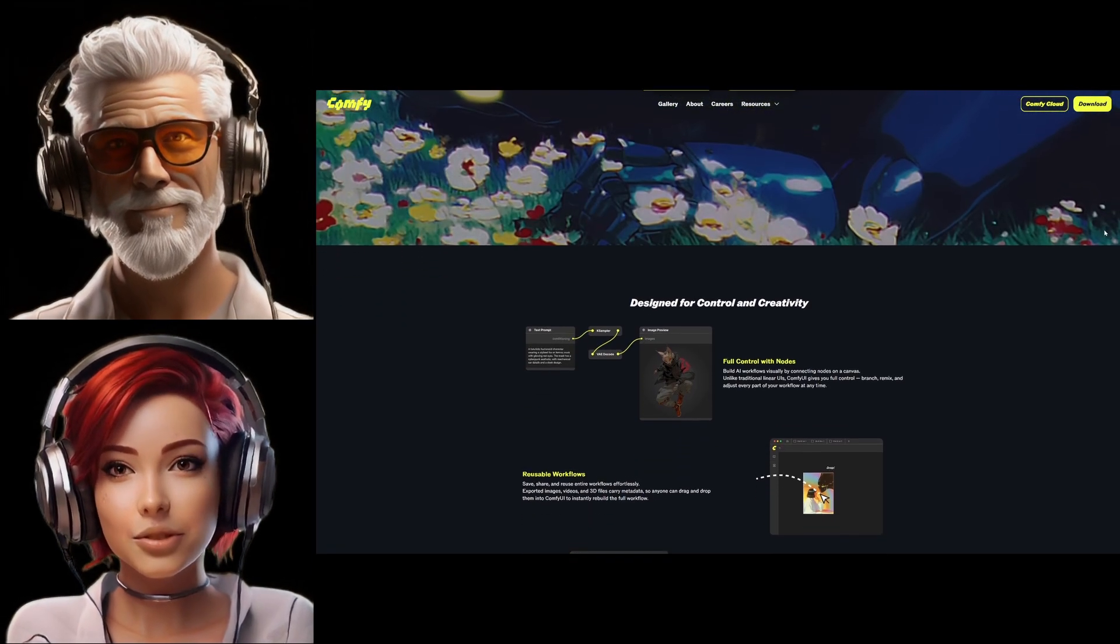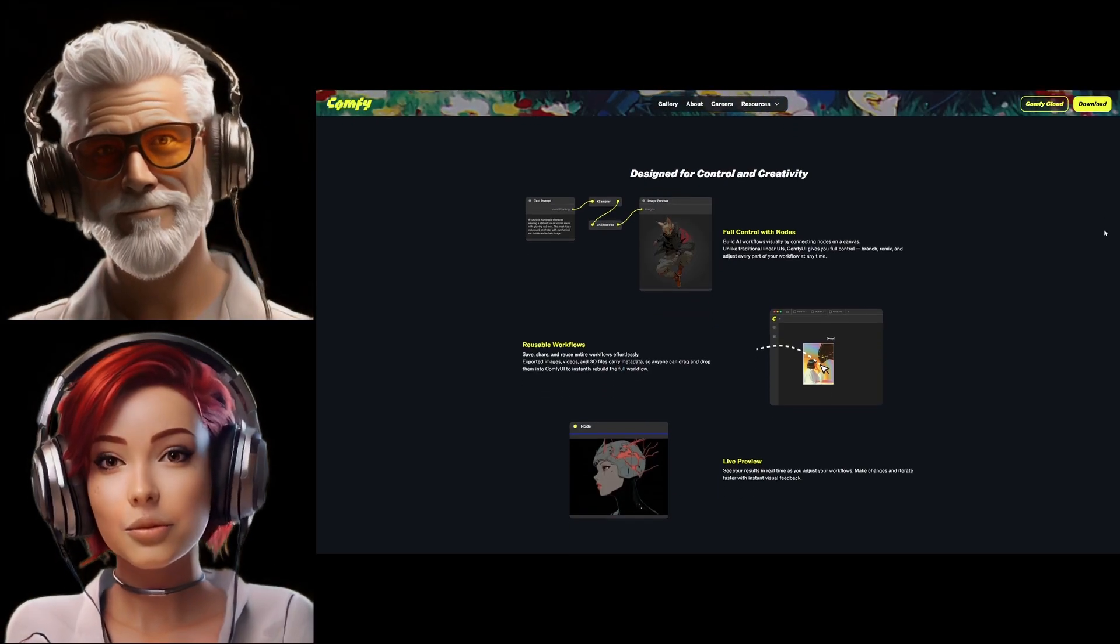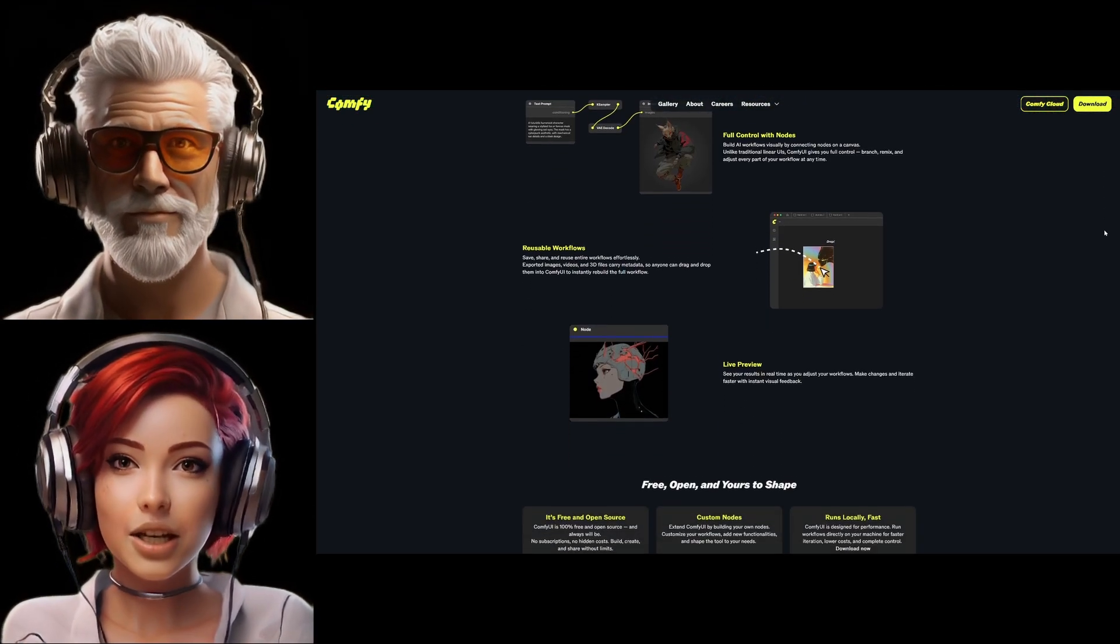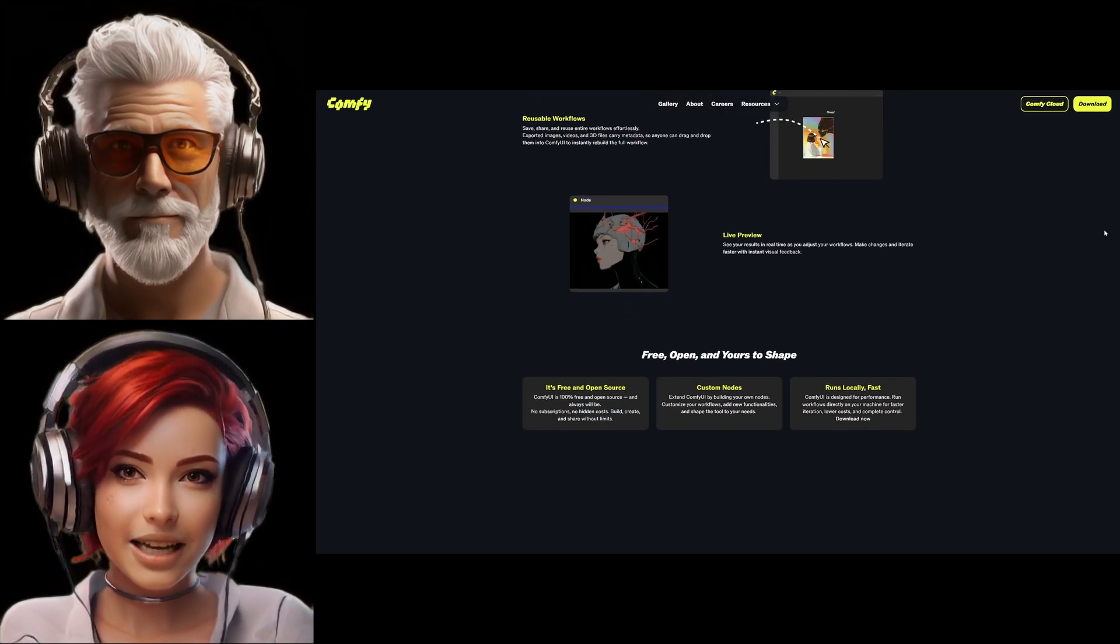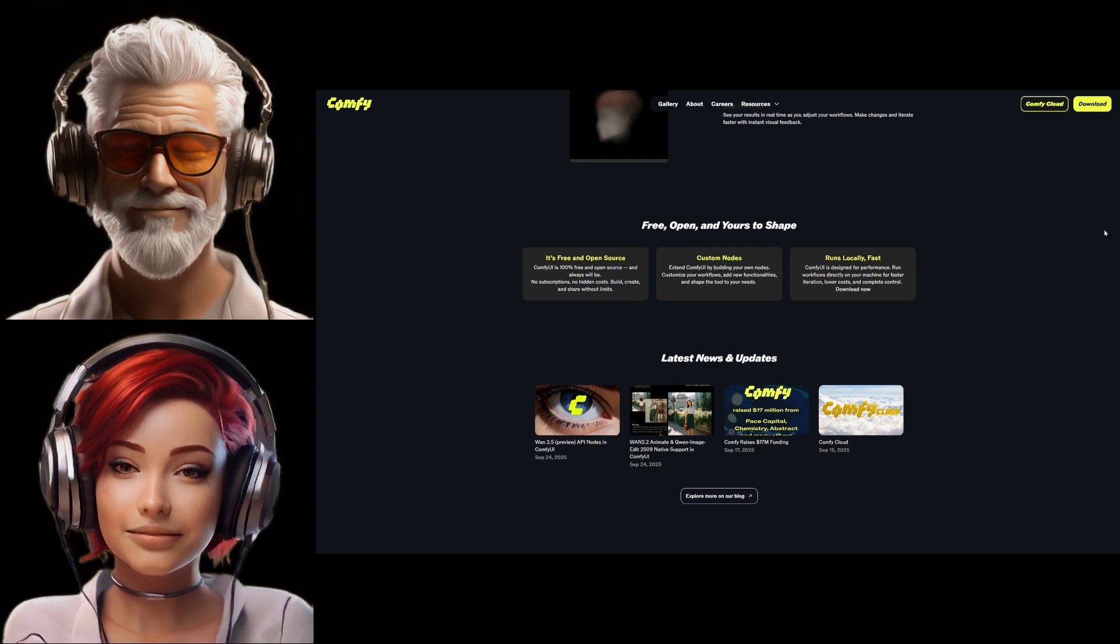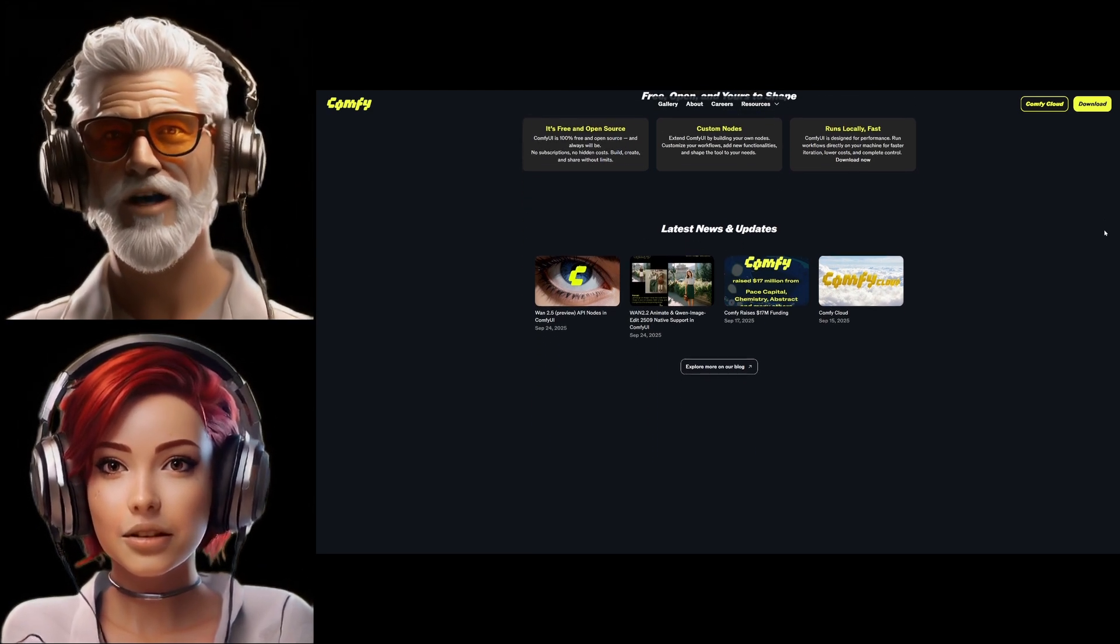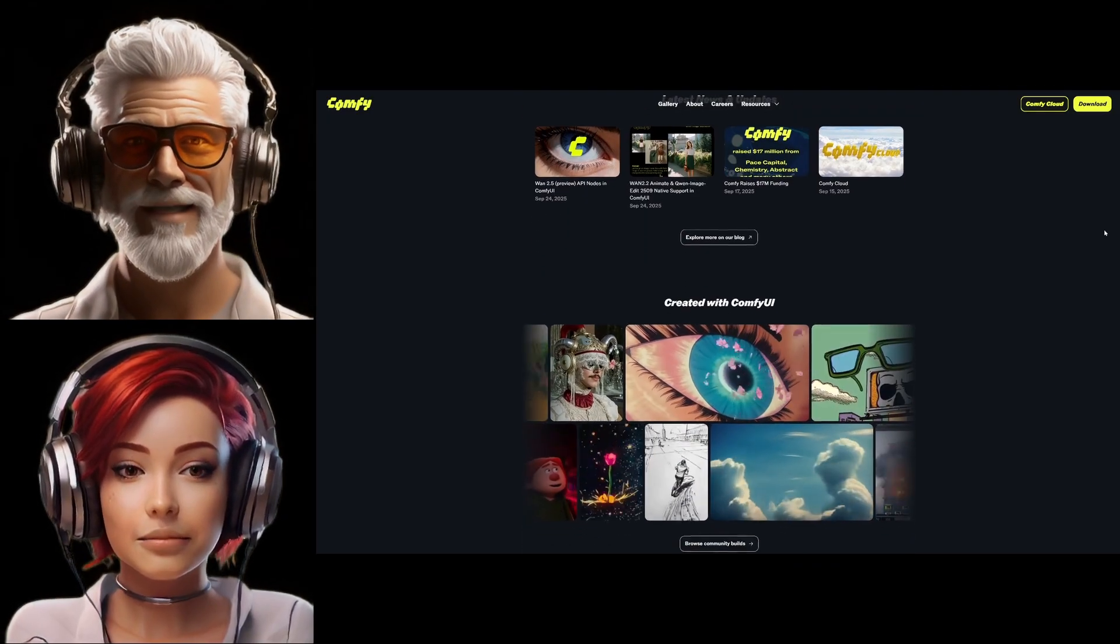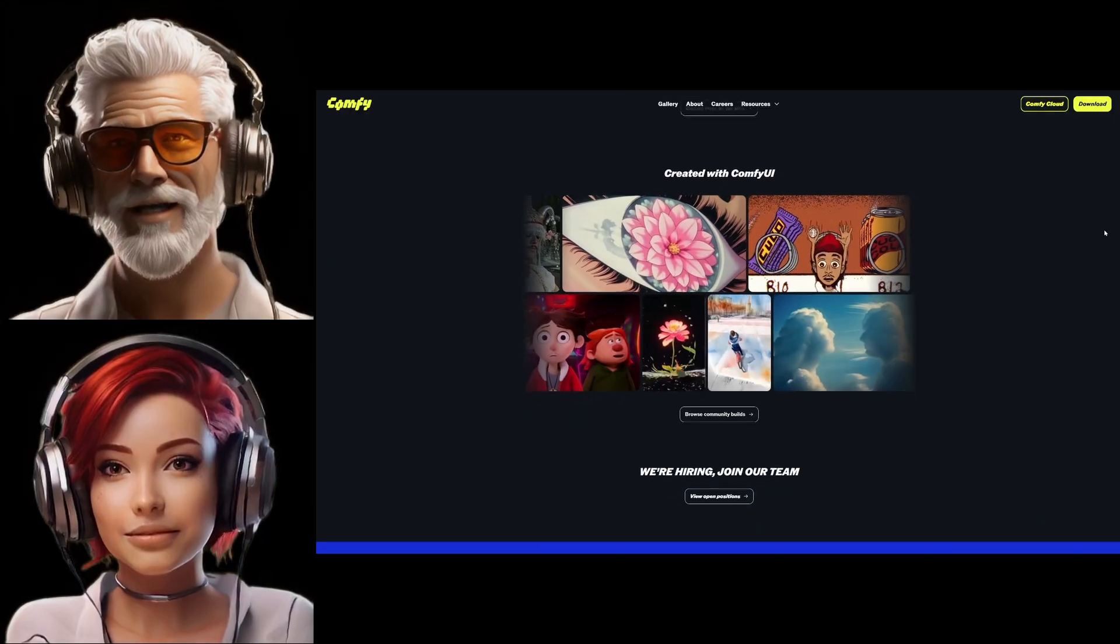Our goal here is to figure out why. Why is this node-based system becoming the go-to for really complex, modular AI stuff? We'll look at its history and maybe most importantly, the big security risks tied to all that flexibility. It's such an interesting tool because Comfy UI is essentially the ultimate workbench. It's open source, it's graphical, but it's also an API and a backend. And it supports the big diffusion models—stable diffusion, Flux, Onyx, DIT.